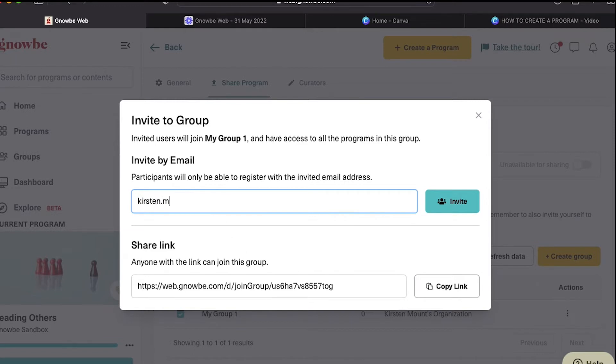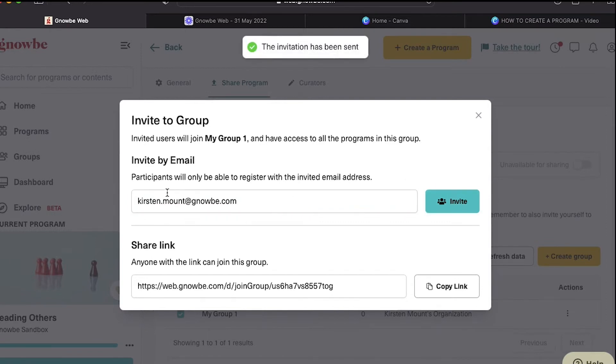So again, if you want to be able to see what's going on, make sure that you click invite and add your own email.